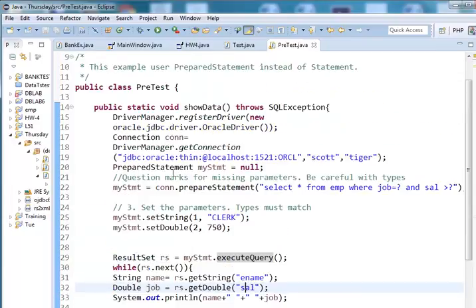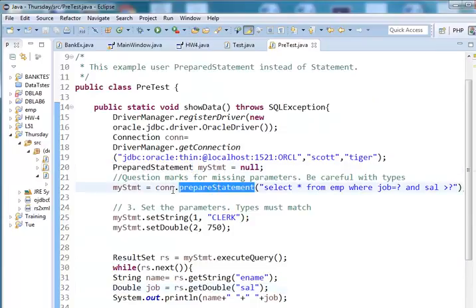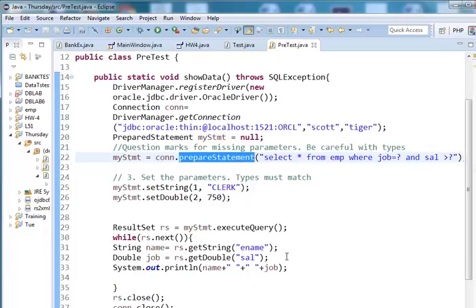Again, the difference is only prepared statement. When you create a connection, use question marks for whatever parameters. Set the parameters first. Make sure you use the right type and then execute the query.